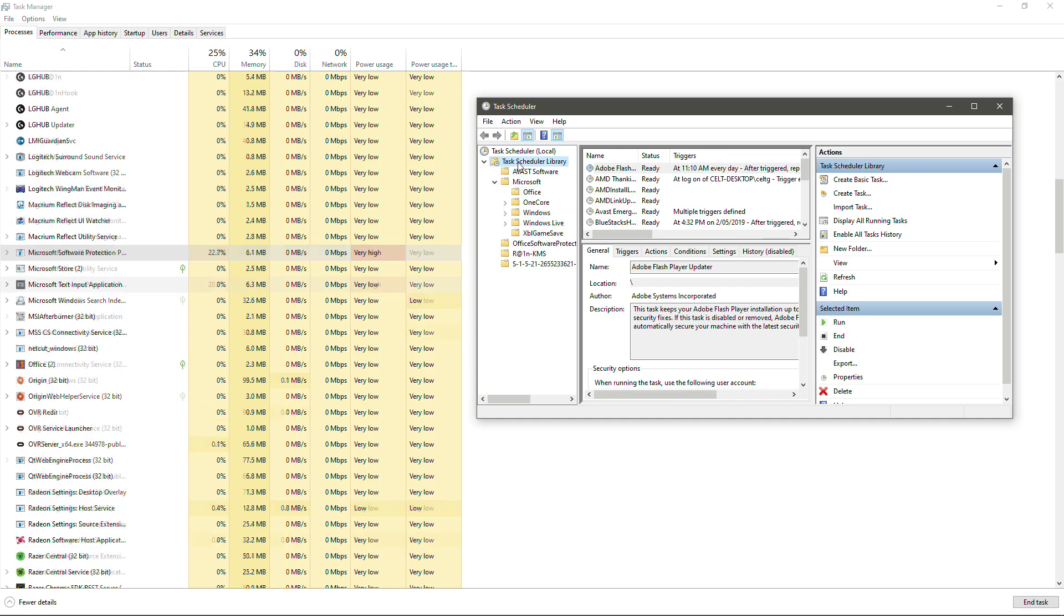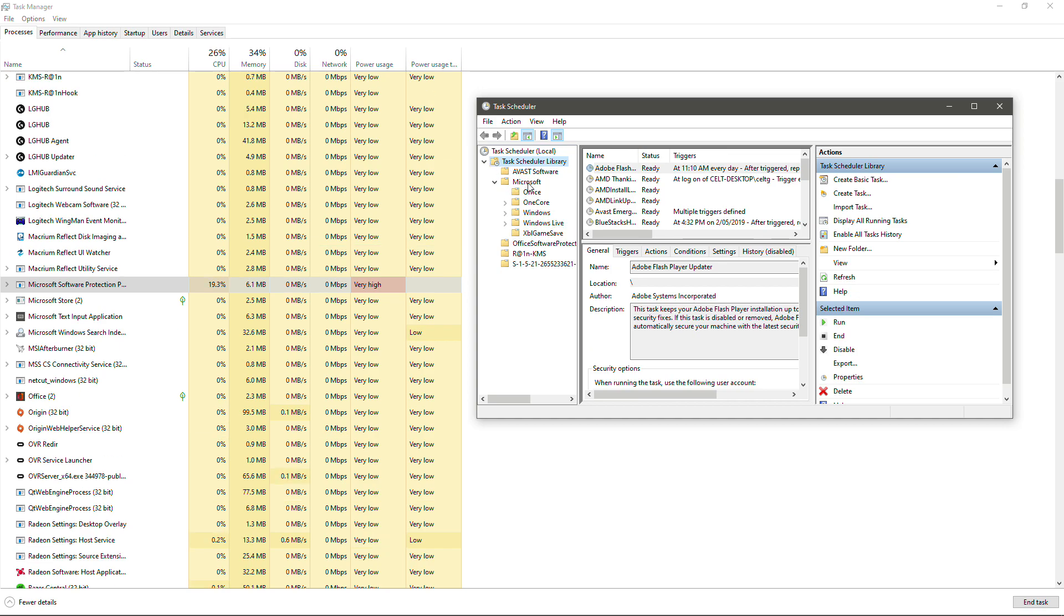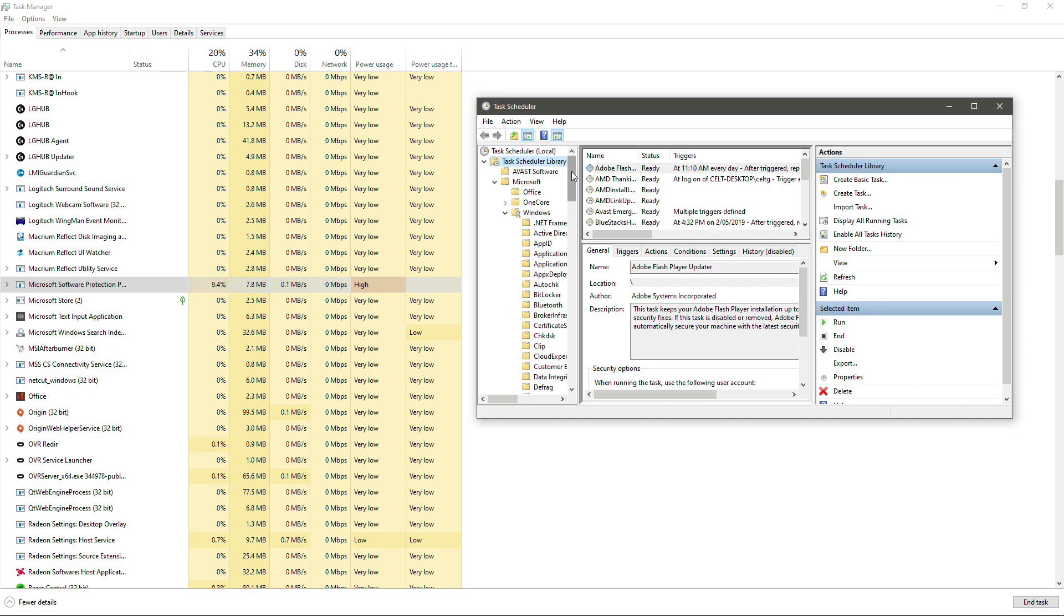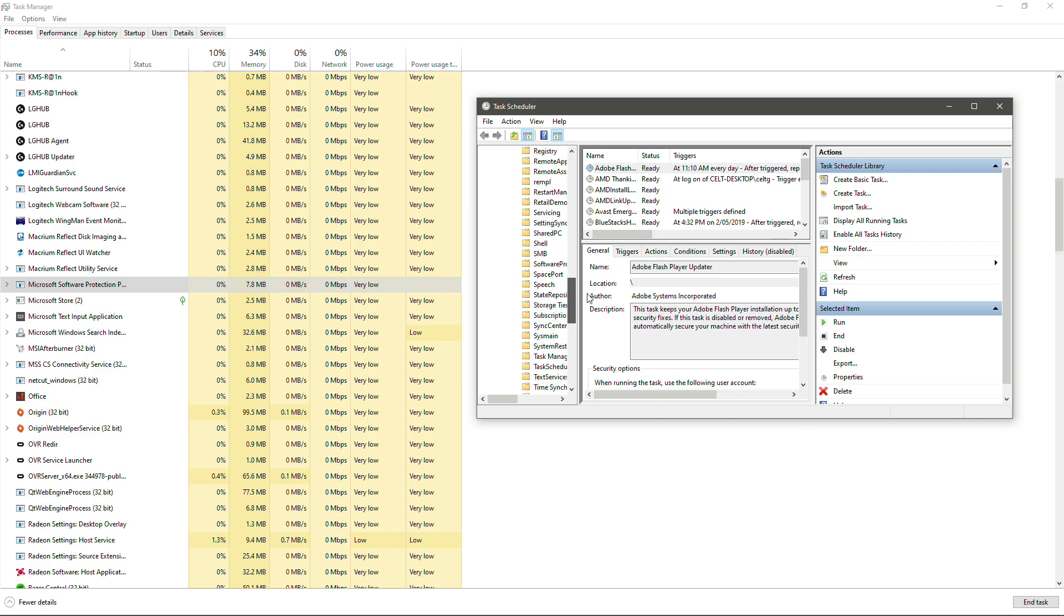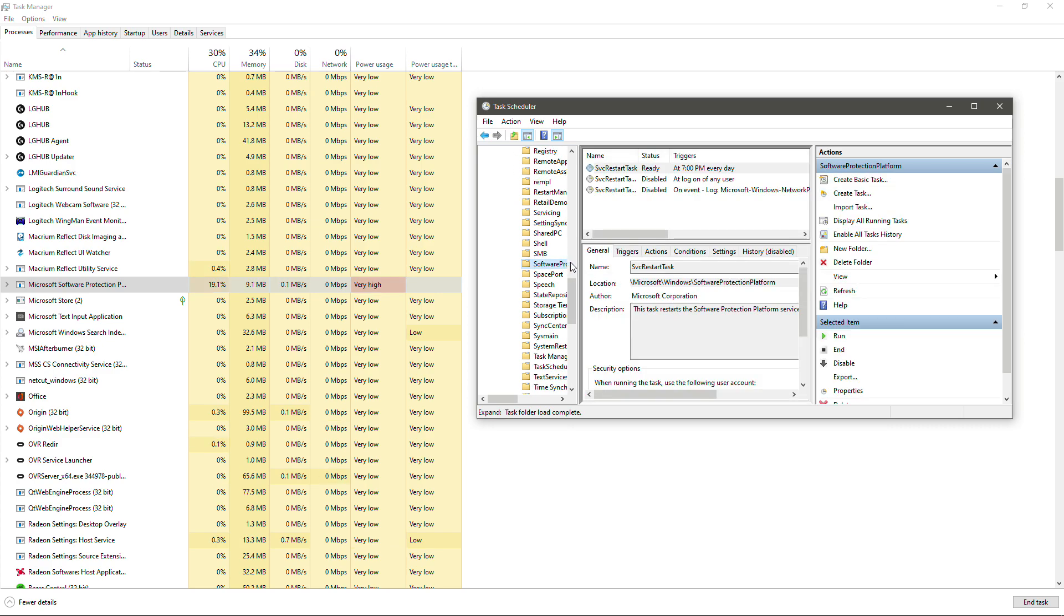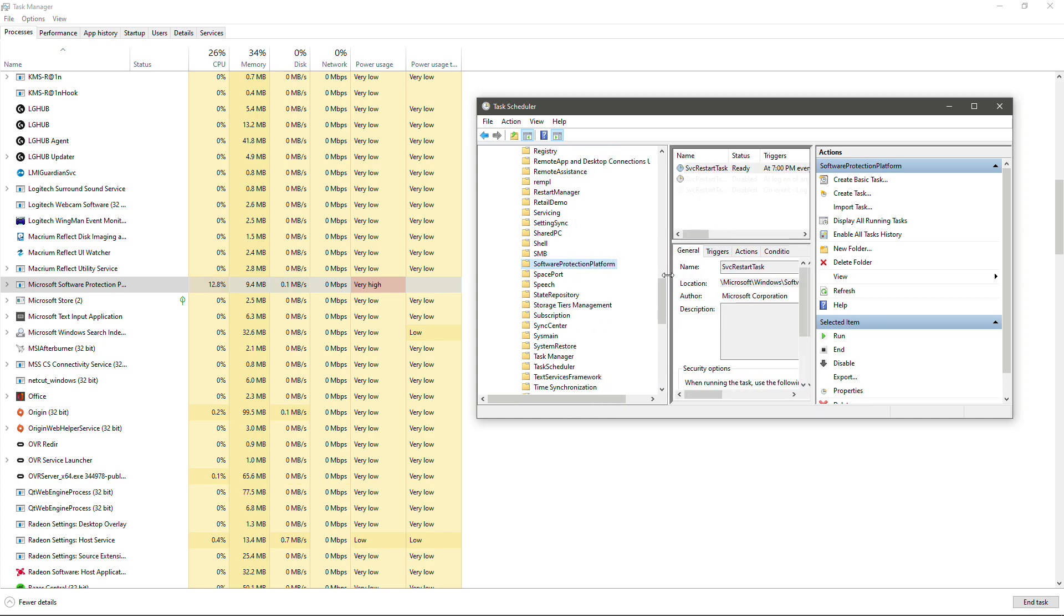So we're going to open Task Scheduler Library. We'll open up Microsoft. We'll open up Windows and now we're going to look for Software Protection Platform. That's what that SPP stands for. So that's it there. Software Protection Platform.